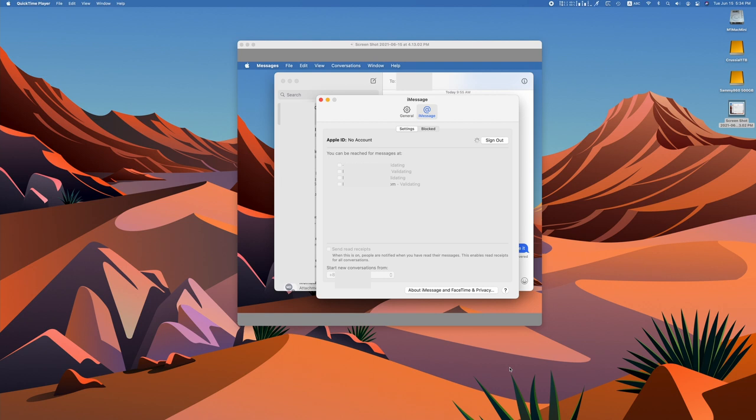Every time I sign in, iMessage will sign in but after four or five seconds it will close and then I'll have to sign in again and it will start going in a loop endlessly.